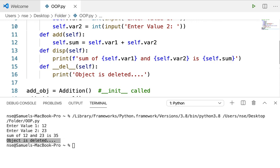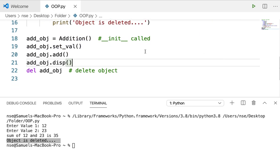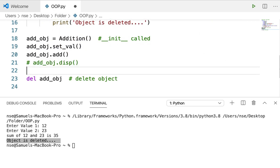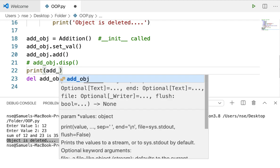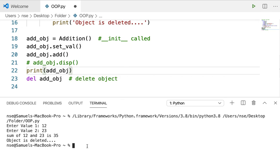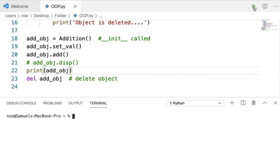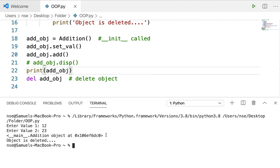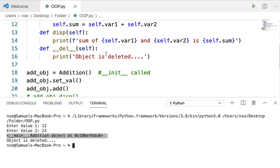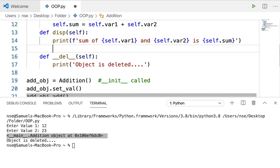Now let me tell you about two other very important Dunder methods. If I don't call the display method and instead try to print the object directly using print(addobj), when I run the code it just prints the reference or memory information about the object. But I don't want that — I want my actual output to be printed when I print the object. That is not directly possible by default. For that, we'll be using a Dunder method called __str__.